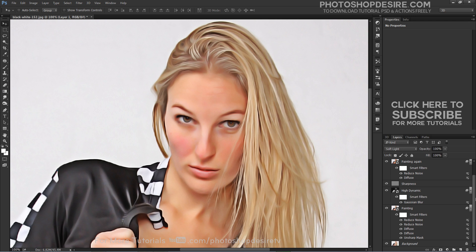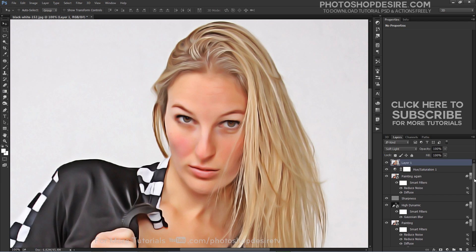If you want, disable the Reduce Noise filter to get a sharper, more colorful image.